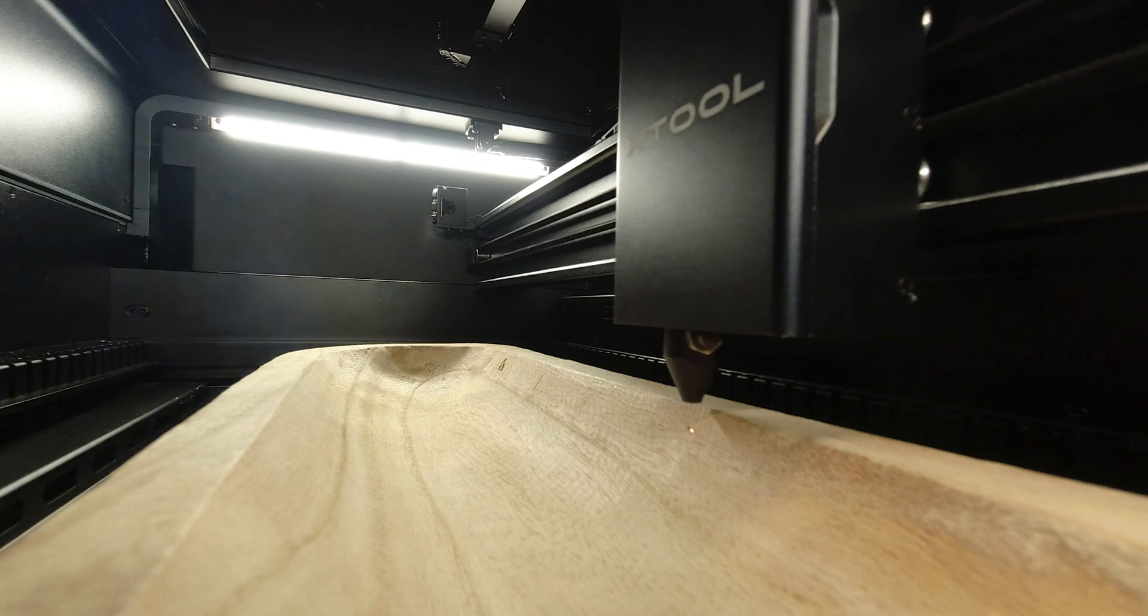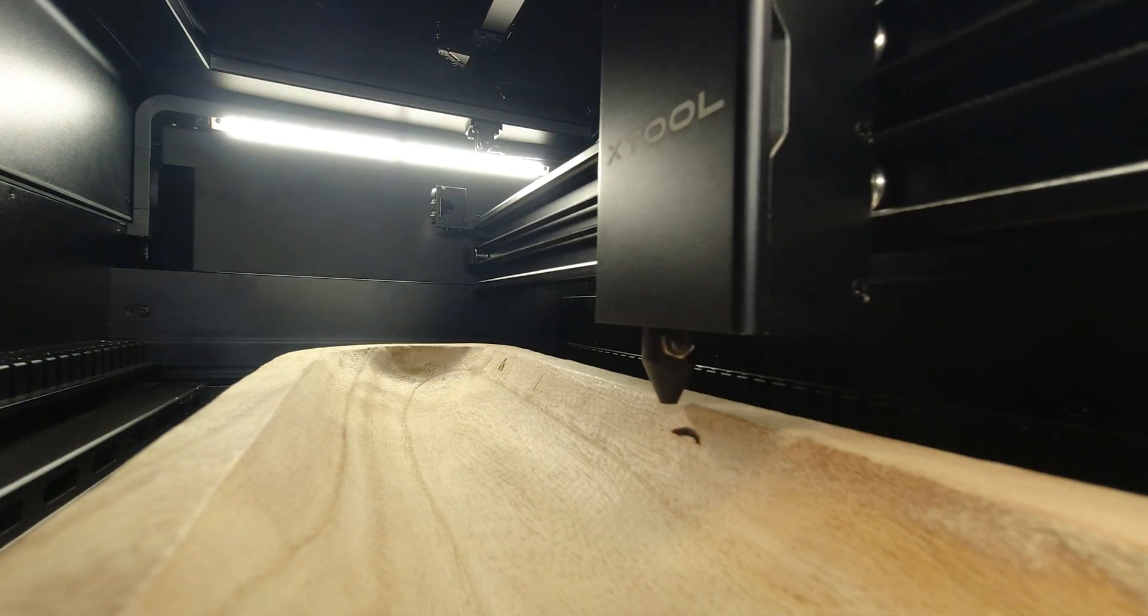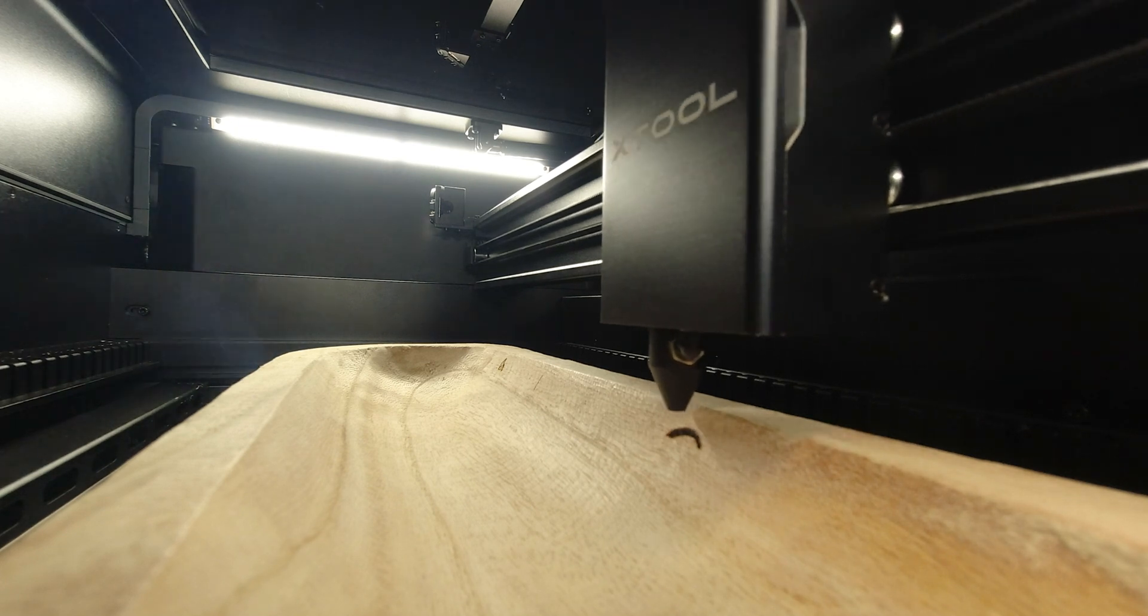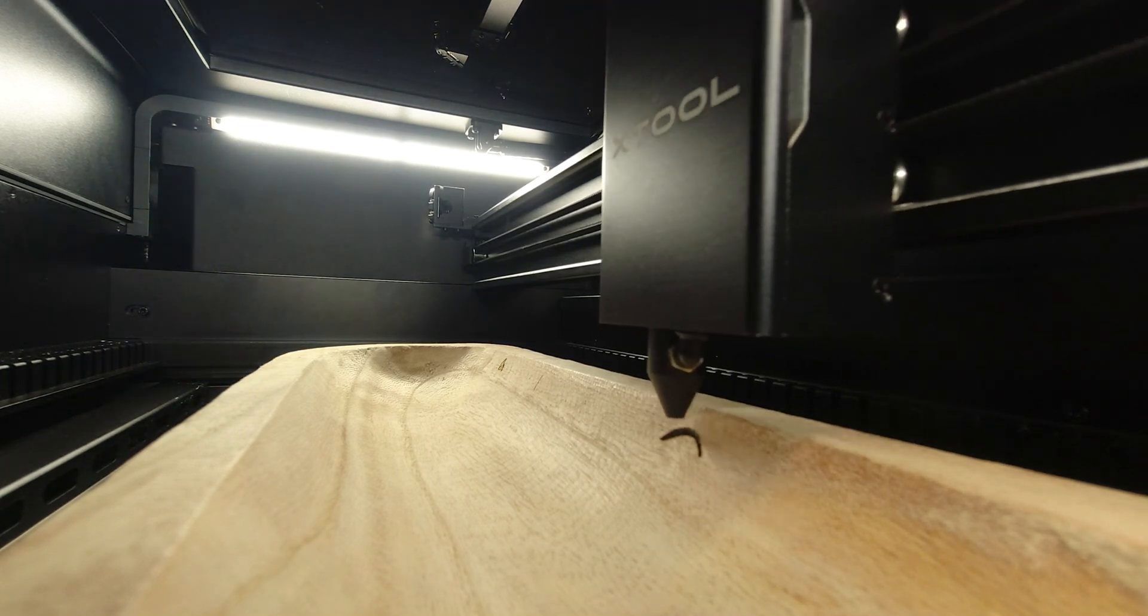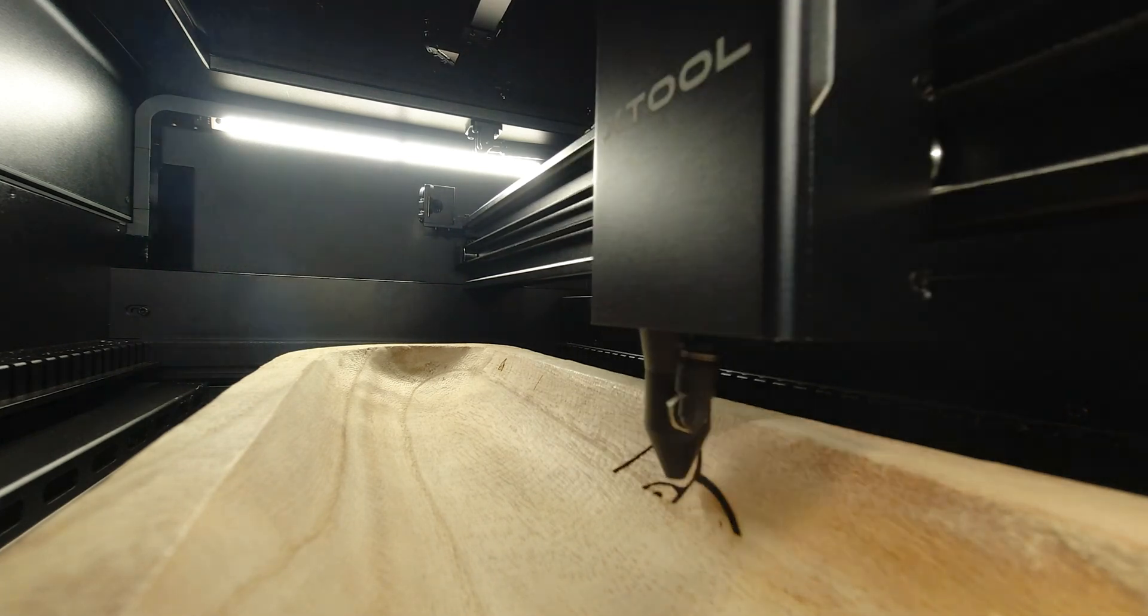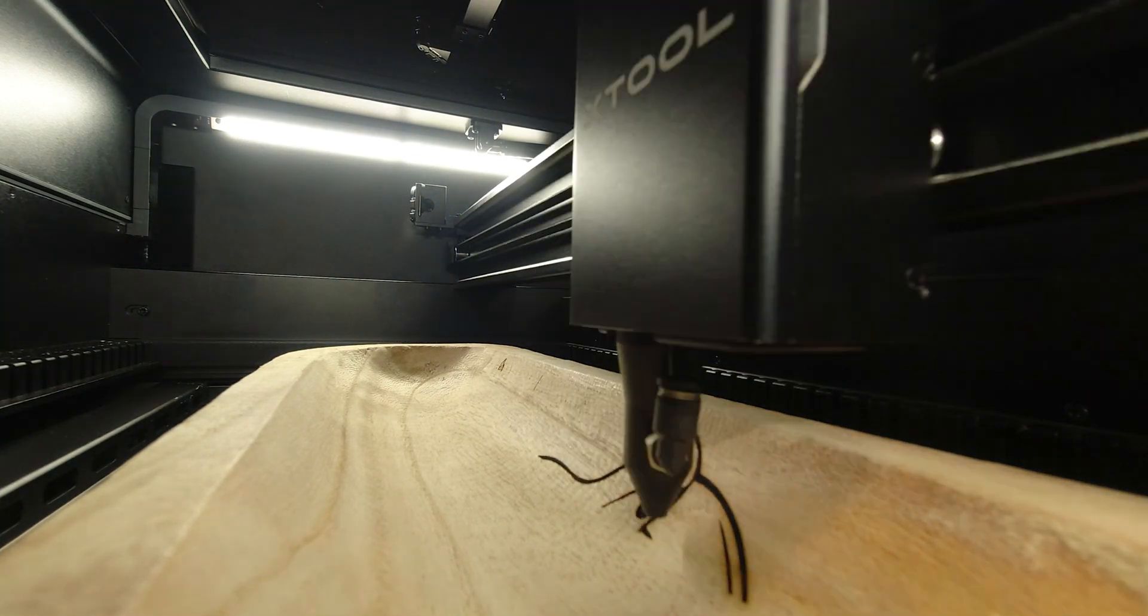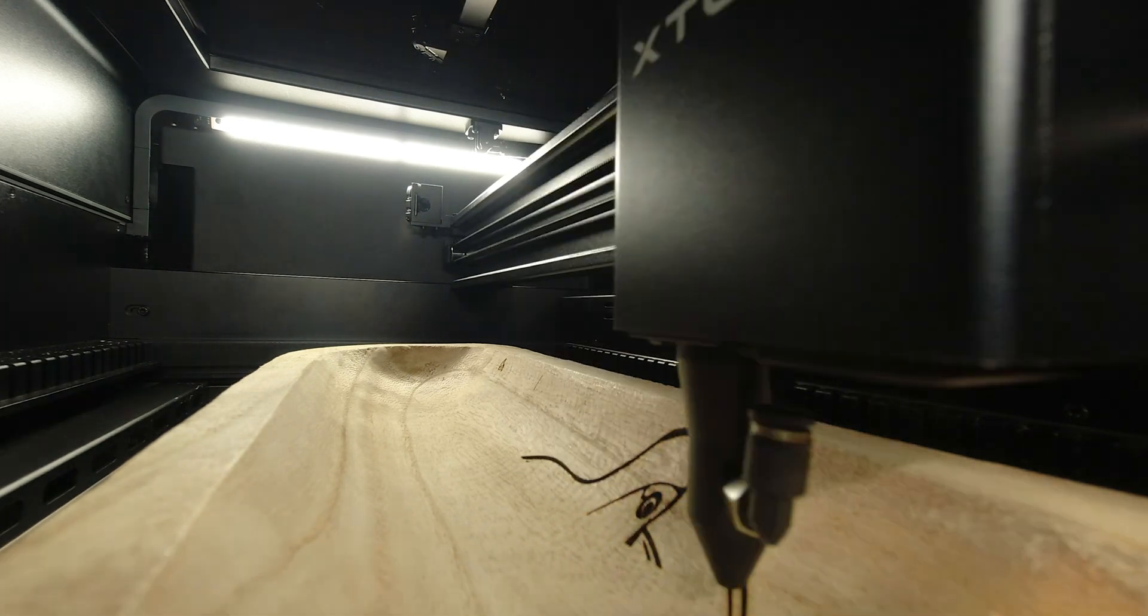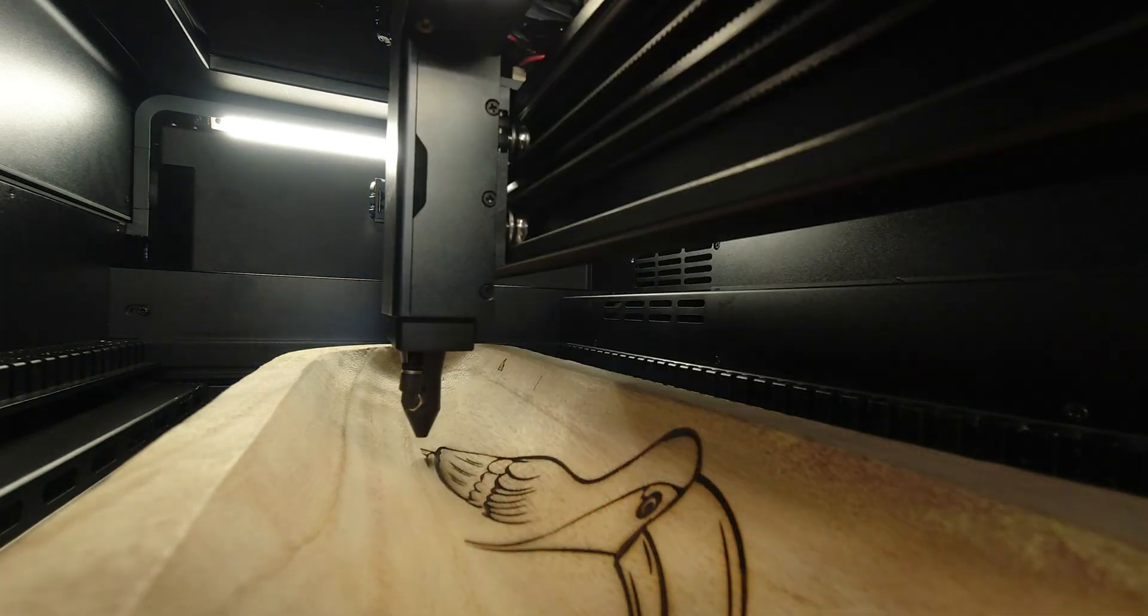It is worth mentioning that I am using the riser bed accessory with the P2 and I set the base plate on the second level. This is just giving me more depth to work with. So if you get this P2 laser I definitely recommend getting the riser base. I will have all of those links below for you to check out.